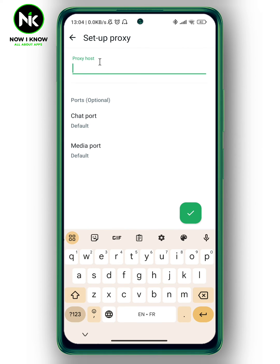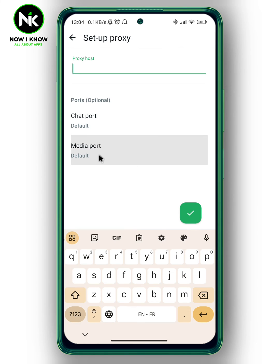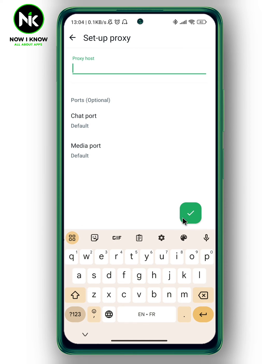Here we have the proxy host field where you can add it, and here we have ports and media ports. Once you're done, just hit the checkmark at the bottom right corner, and like that you'll be able to connect to and use WhatsApp as if you're in that specific country — for example, the UK or England. And this is it, thanks for watching, see ya!